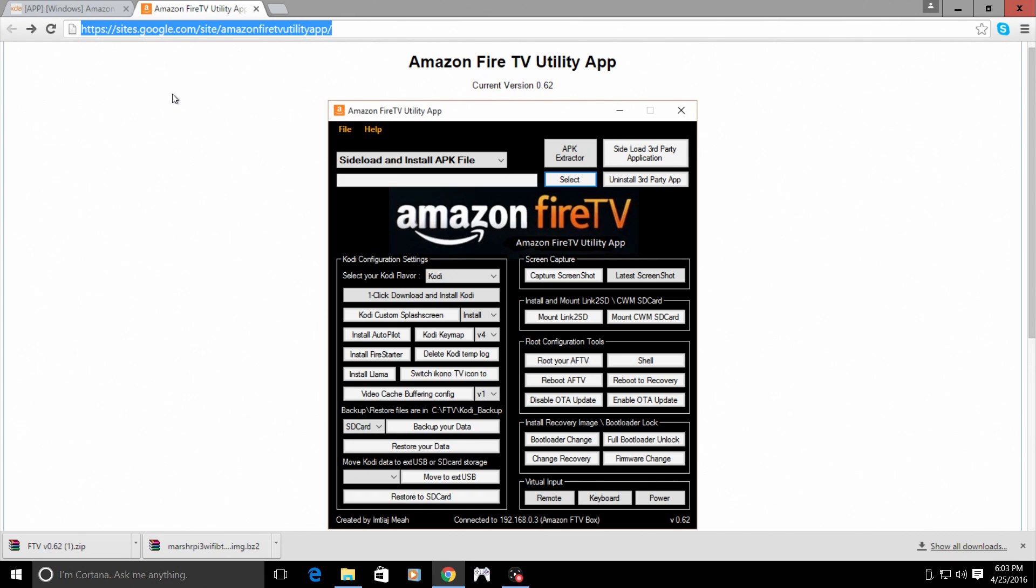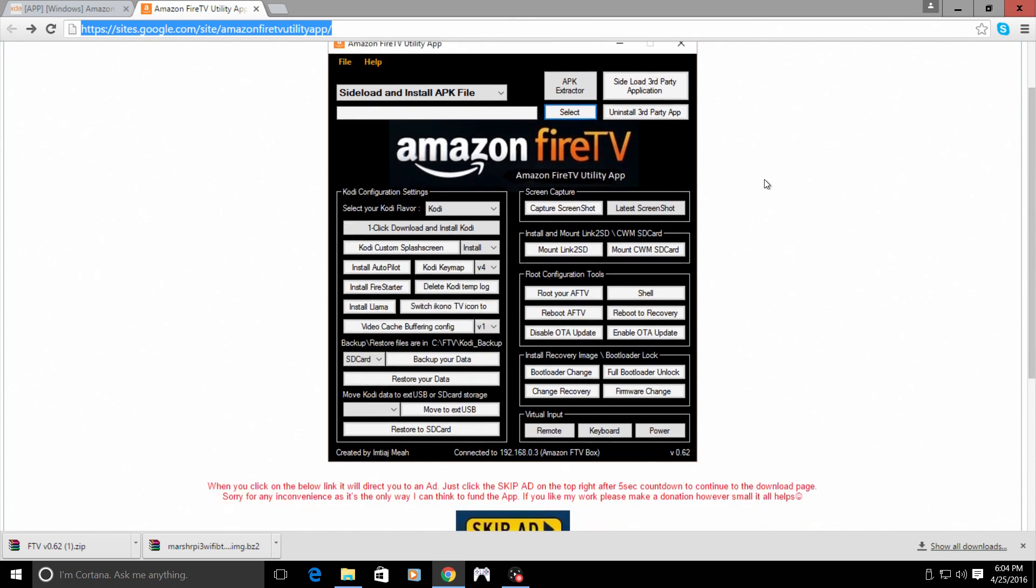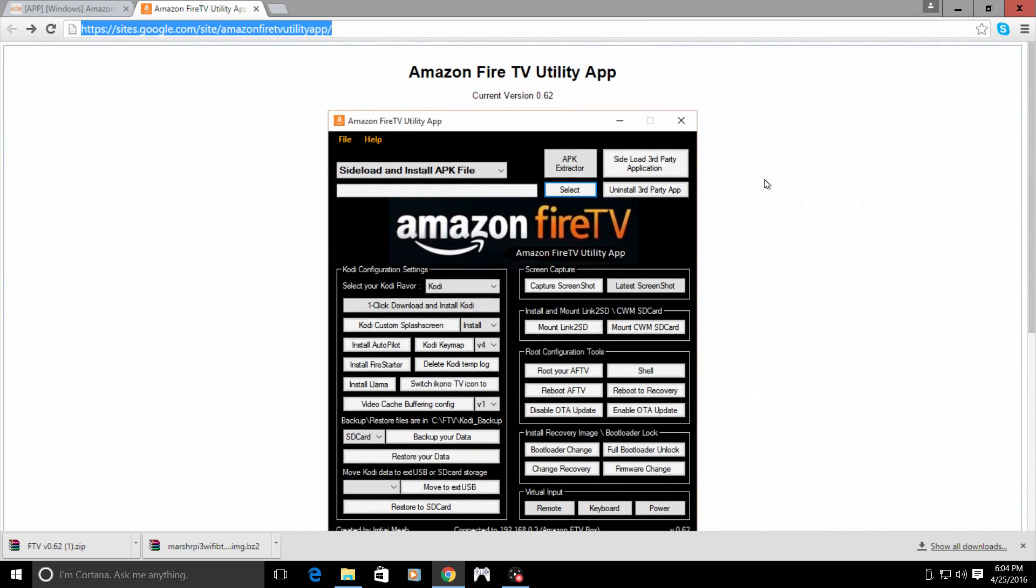This link will be in the description. Now this is very easy to use. I know it says this is the Amazon Fire TV utility app, but this will work with any Android device as long as you have the IP address. And it's way easier than going into your command line and typing out ADB devices, push your apps over. This will just simplify everything. This is pretty much a UI for ADB.